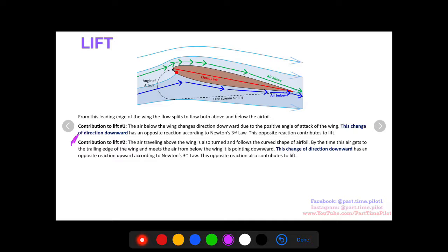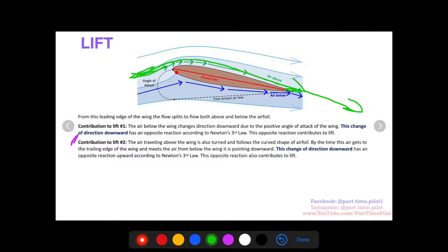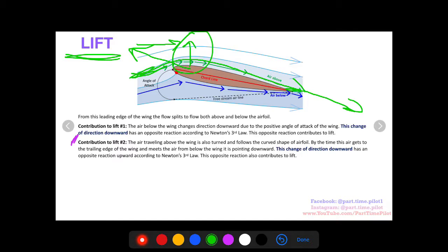The second contribution to lift: the air traveling above the wing — the green line here — is also turned and follows the curved shape of the airfoil, finally traveling downward by the trailing edge of the wing. This change of direction downwards has an opposite reaction according to Newton's Third Law, so the reaction on the wing is upward, which again has a vertical component as well as a horizontal component, and that vertical component relates to lift.